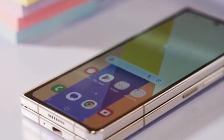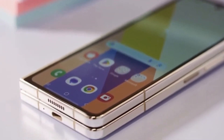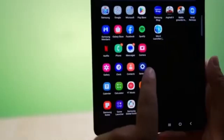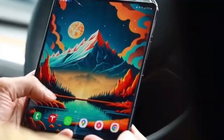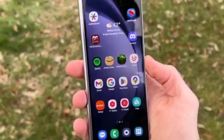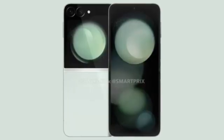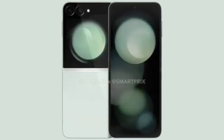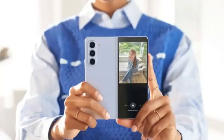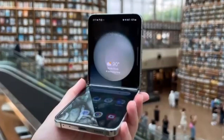In China, the Z Fold 6 Ultra may be sold as the Samsung W25, complete with unique visual touches like decorative engravings on the hinge, similar to previous Samsung W-series smartphones. And here's another interesting tidbit: China might also get the Galaxy Z Flip 6 as the W25 Flip. This is speculative at this point, but it aligns with rumors that Samsung is also working on a Galaxy Z Flip 6 Slim.